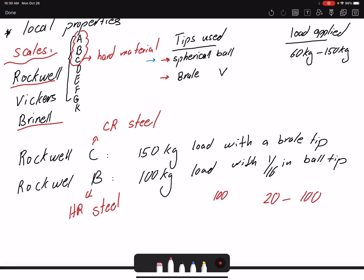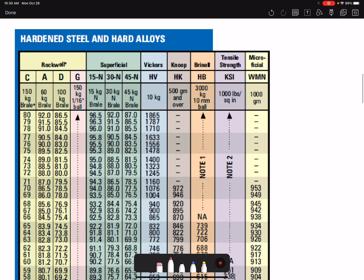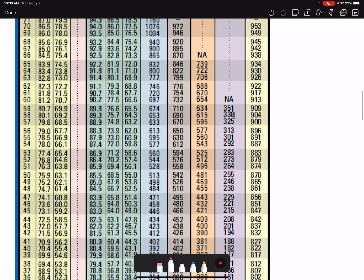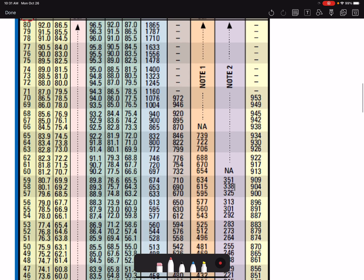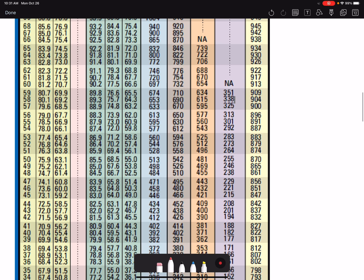Comparison tables show different scale types side by side — Rockwell, Vickers, Brinell, Knoop, and others — along with the recommended load and tip for each case. A portion of this table is shown here; the full version is uploaded on Canvas. One important column to notice is tensile strength, because tensile strength and Brinell hardness are correlated — and by extension, correlated with other hardness scales as well.